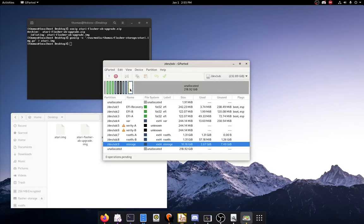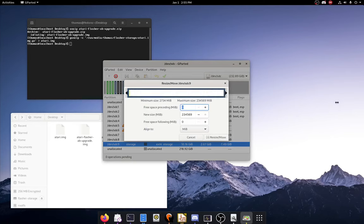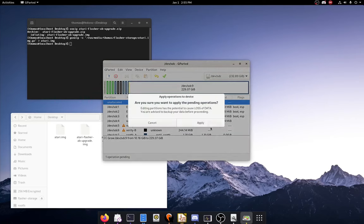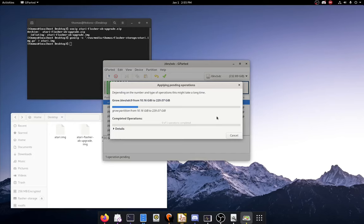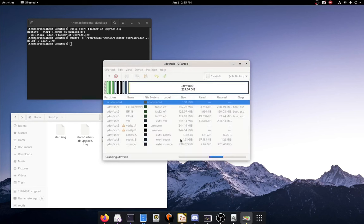And then what we want to do is select the last partition here. Resize, fill the entire drive. Resize. Apply all operations. Apply.